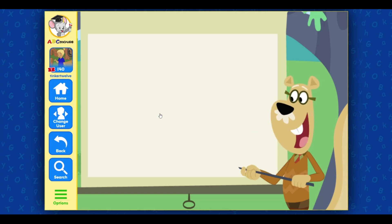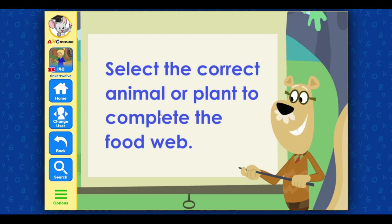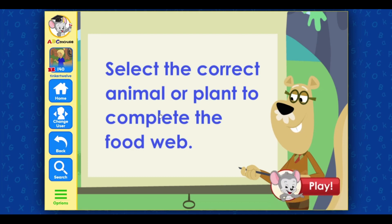We'll start at the beginning. Select the correct animal or plant to complete the food web.